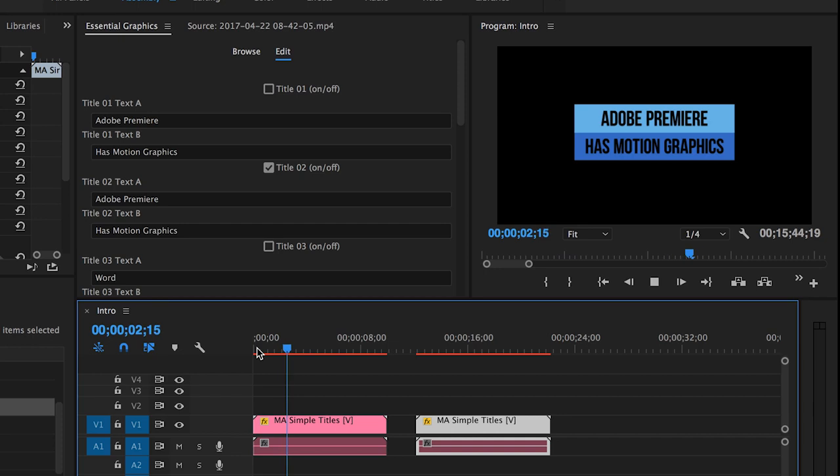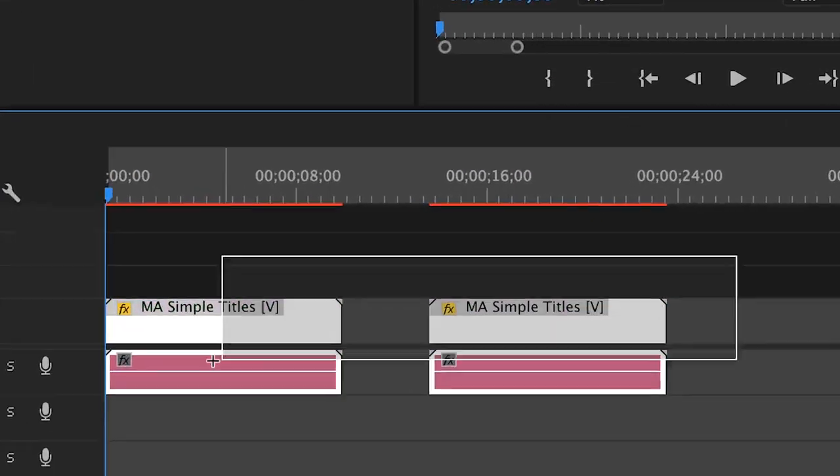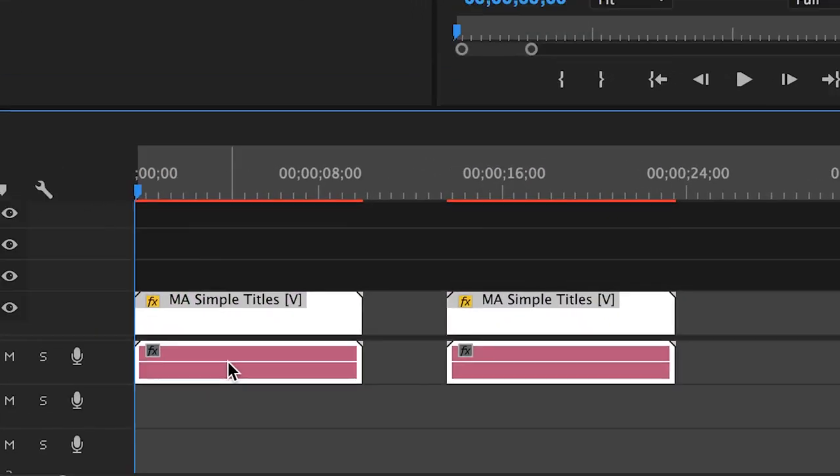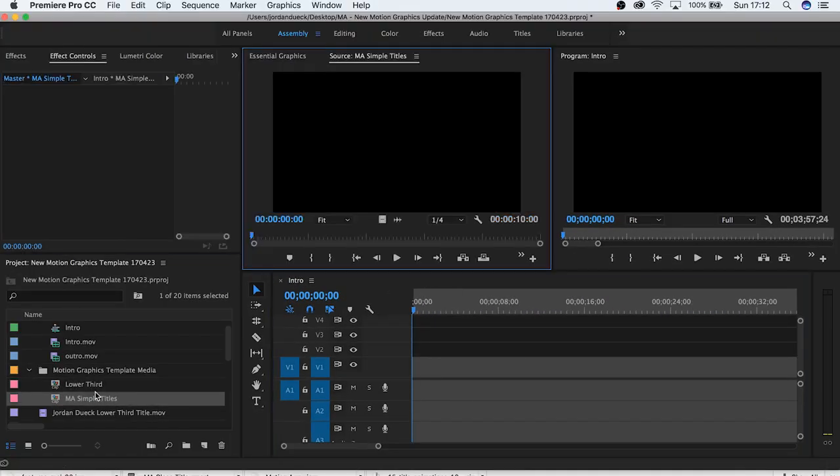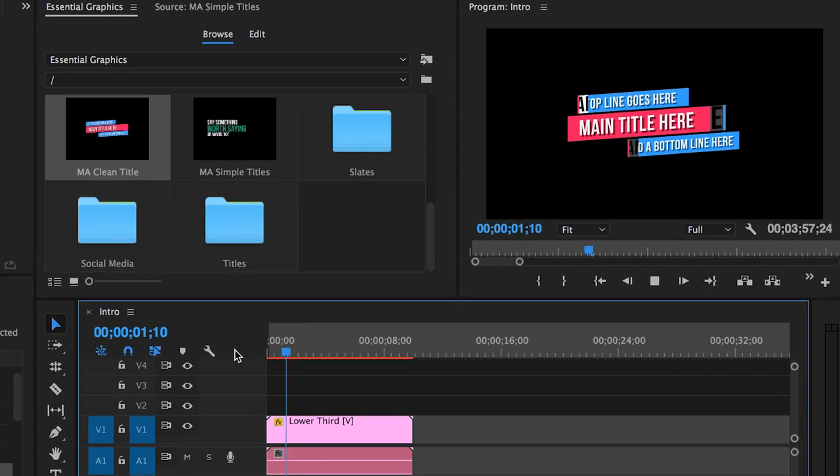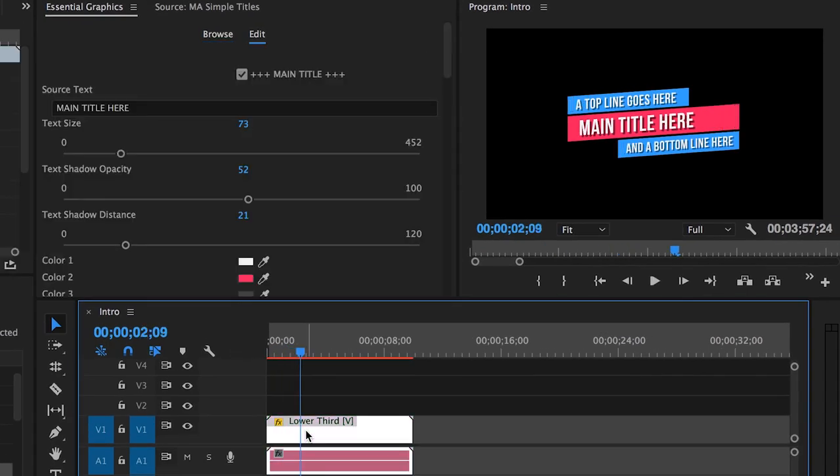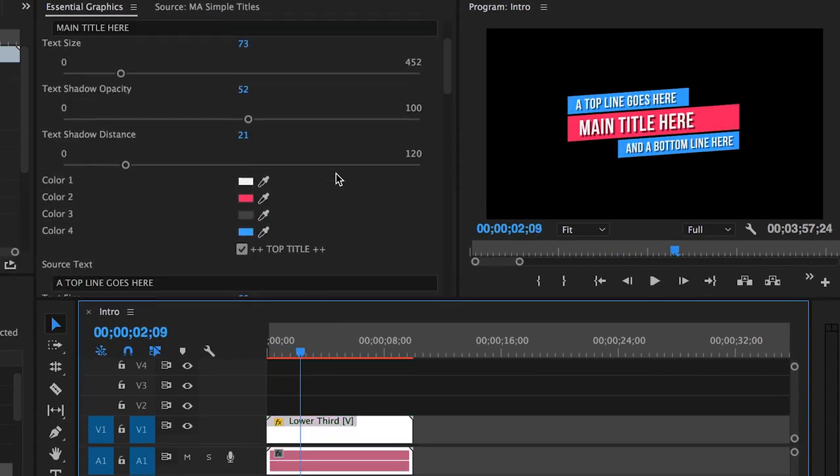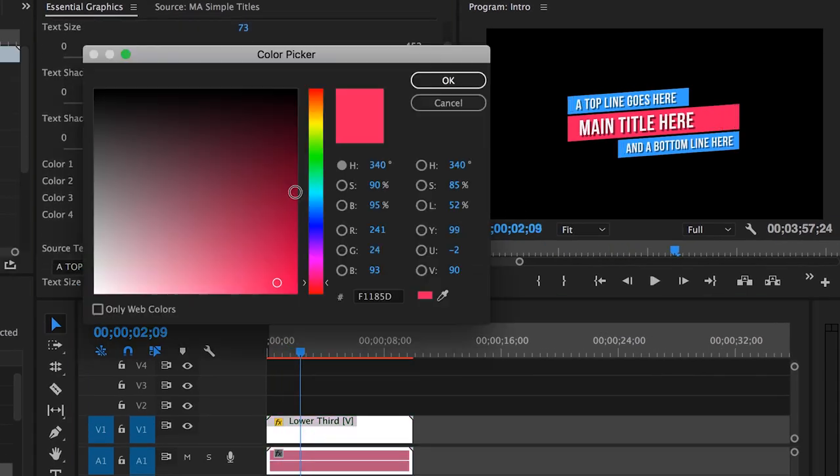But like I mentioned before, each template you use might look very different and have a variety of unique options. So let's look at another template to show you what might look different. Here you can see there's a lot of things changed with this template. It has a variety of similar features like changing color.